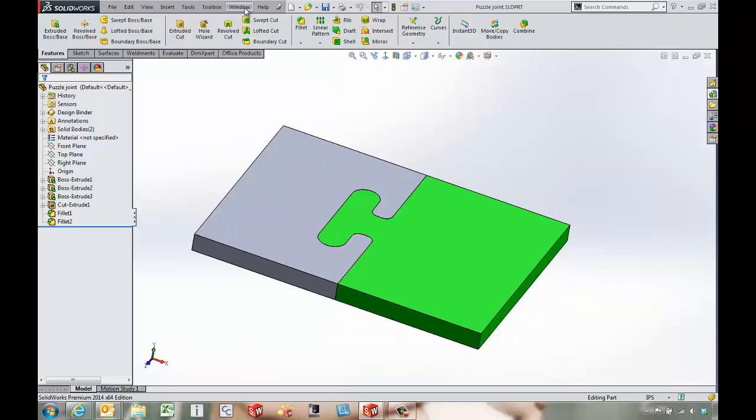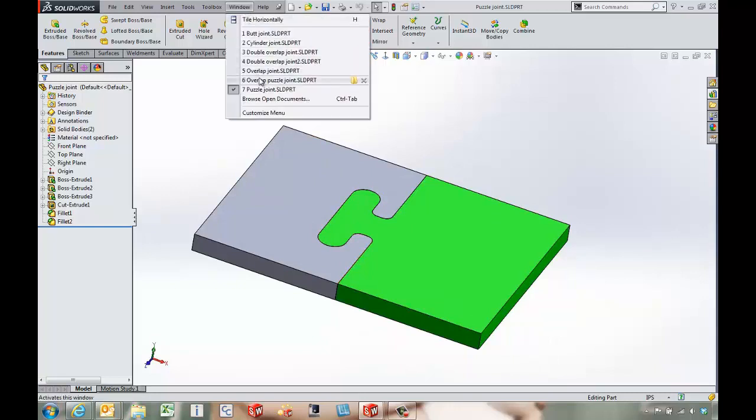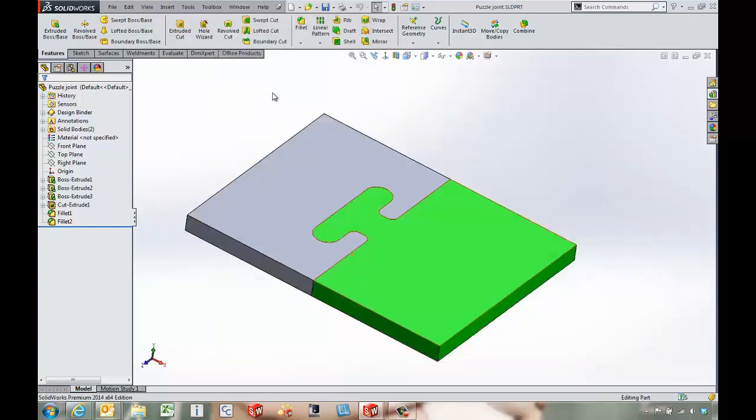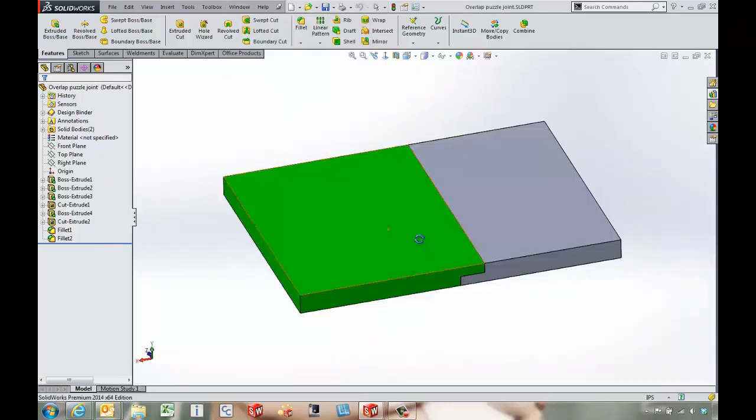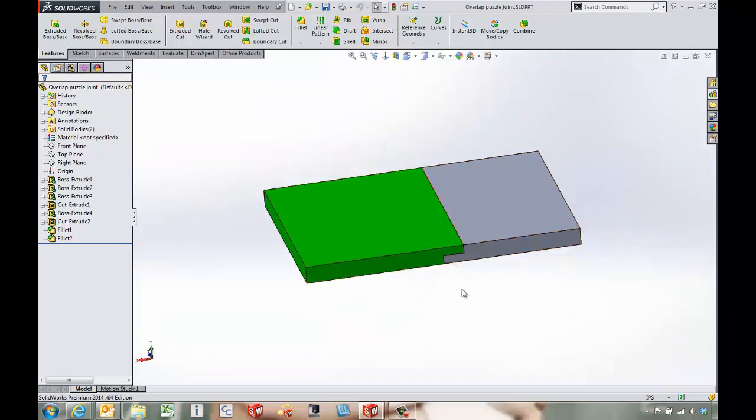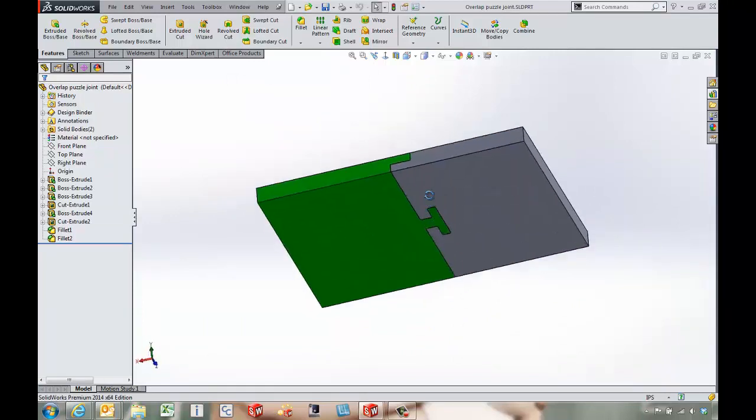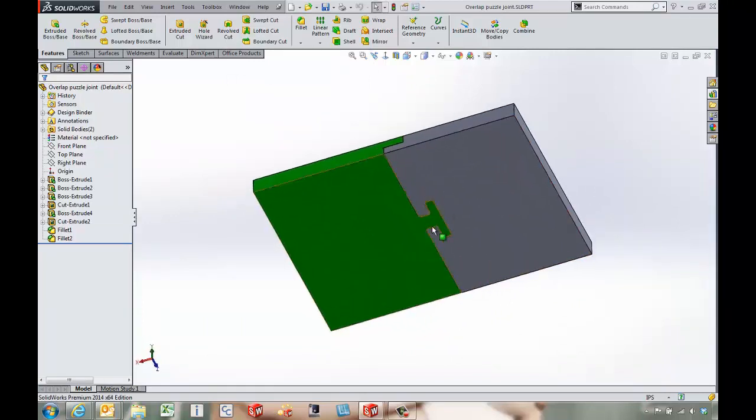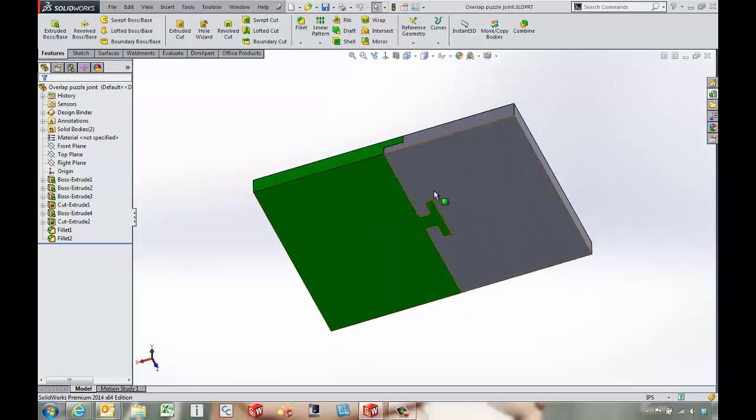So here's another example of what we might be able to do with an overlapping puzzle joint. A lot of times people don't want that puzzle joint to be seen on the top side, but on the bottom side we can come in and still have our puzzle joint.